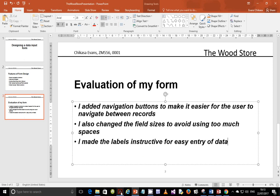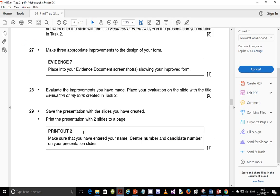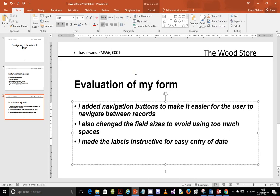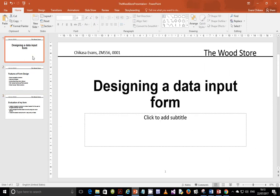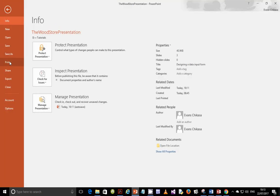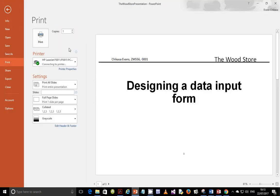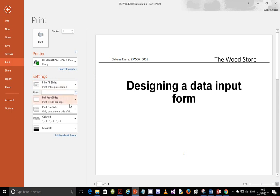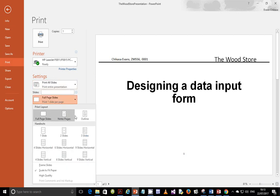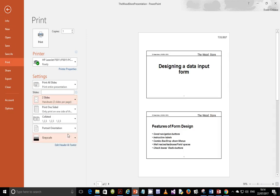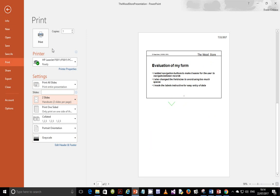The next thing that we are supposed to do is to save the presentation with the slides we have created. And we need to print this presentation with two slides to a page. Make sure that we have entered name, center number and candidate number on our presentation slides. So we have name and candidate number on each of the slides. And we go to file and print. And then you are going to print two slides to a page. And that's what you should have. And go ahead and print this one.